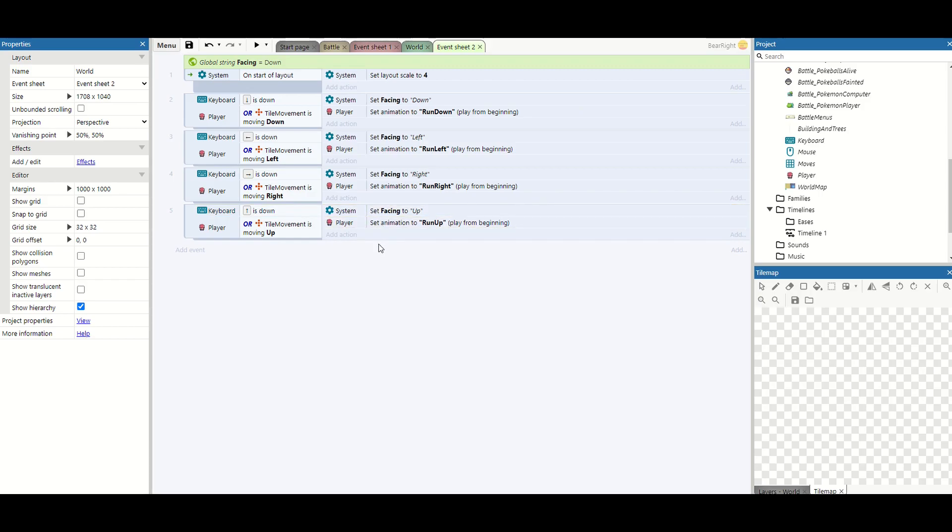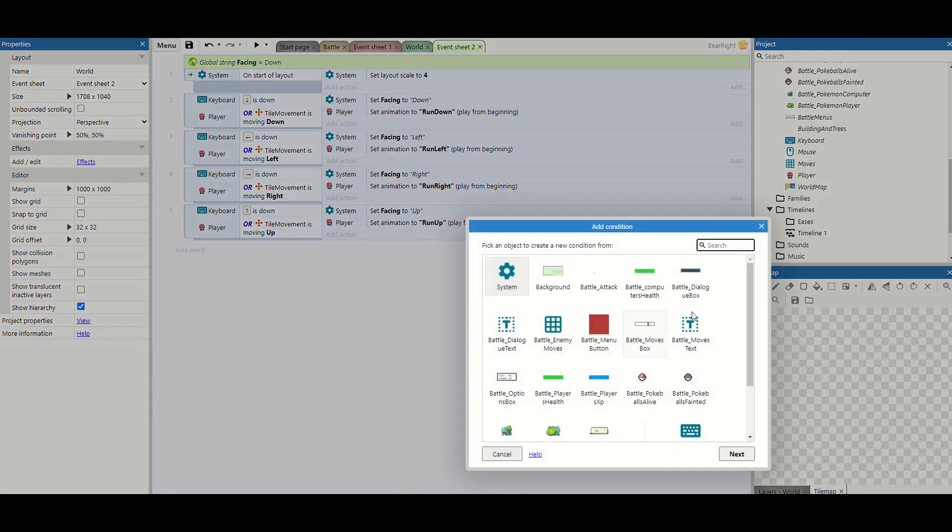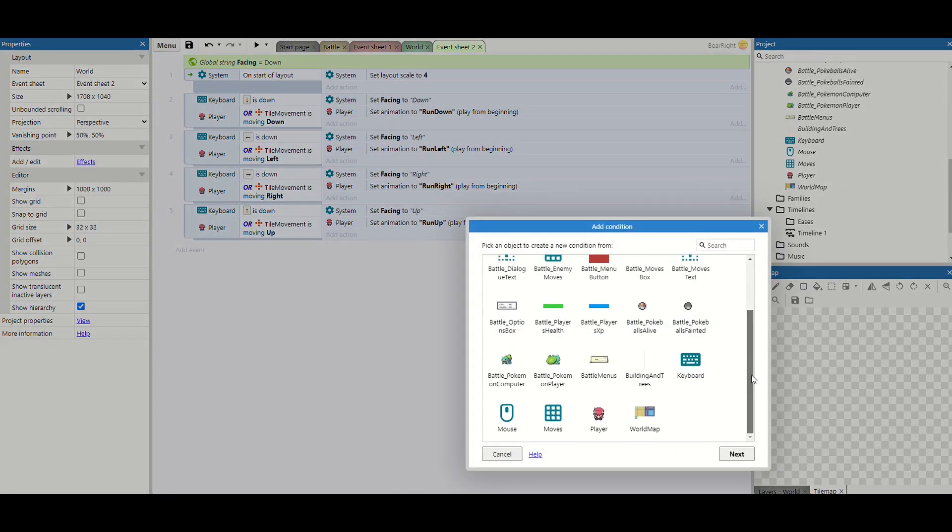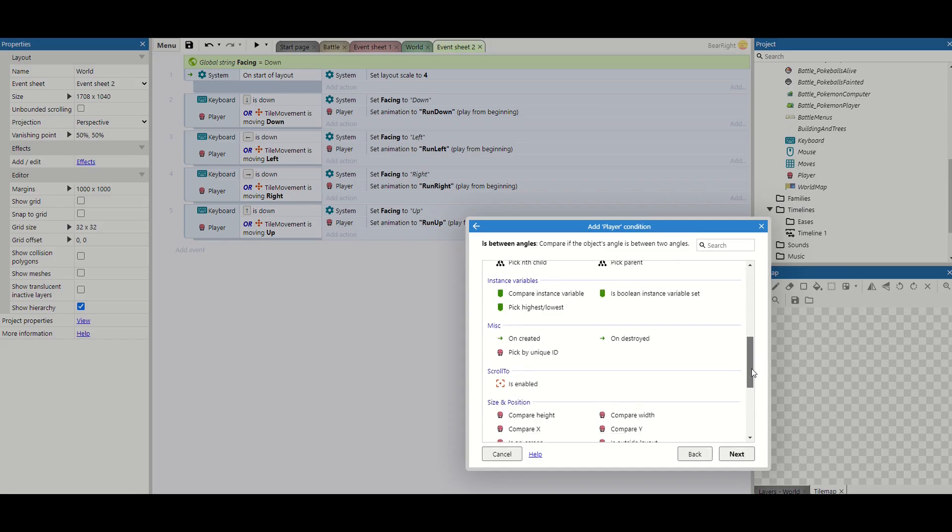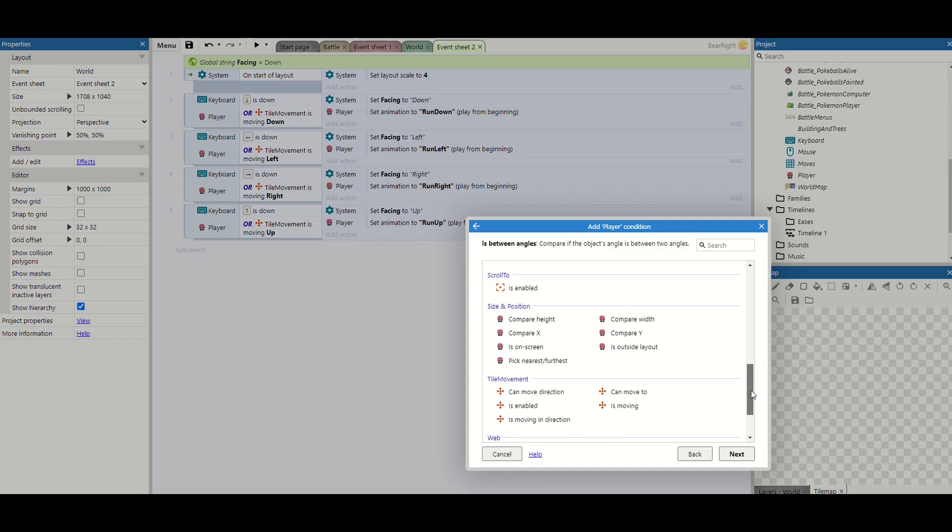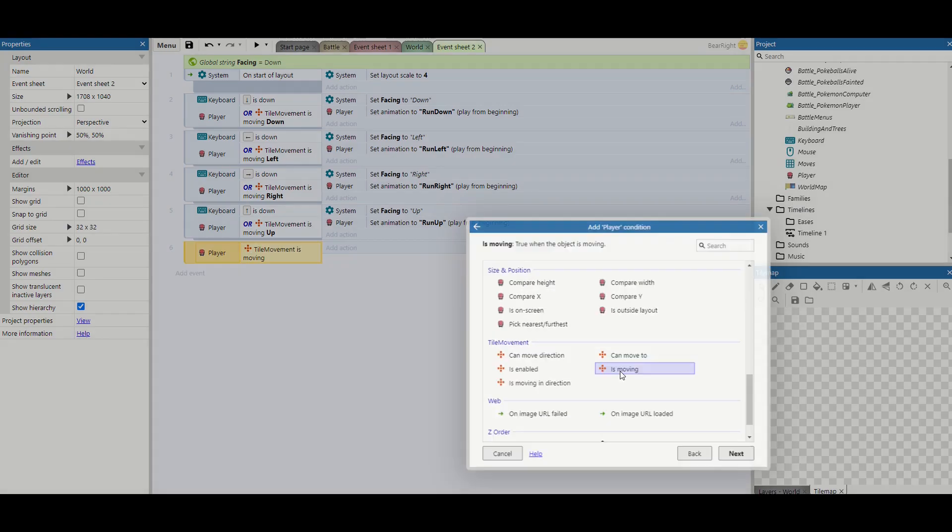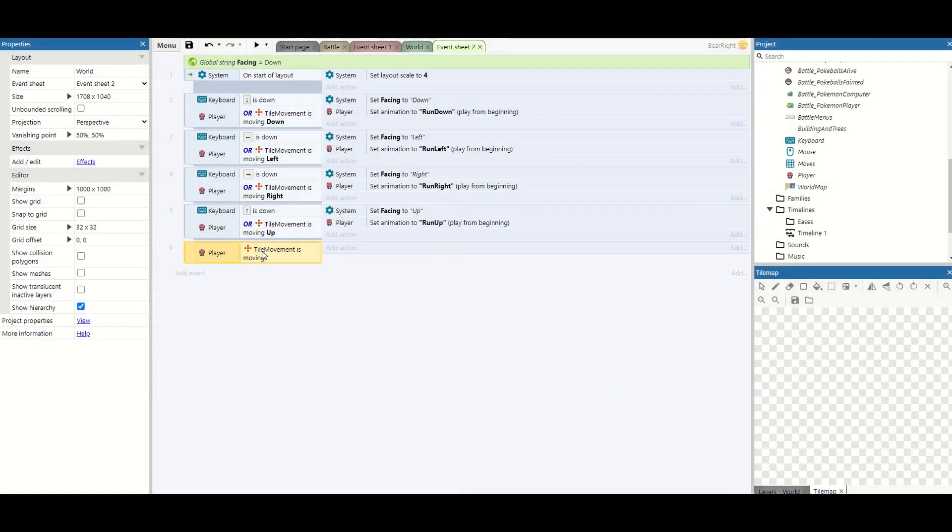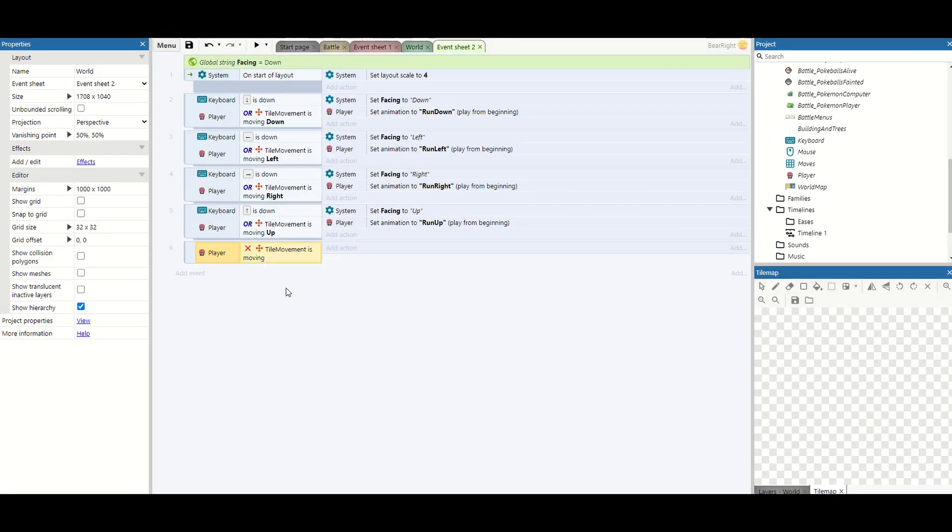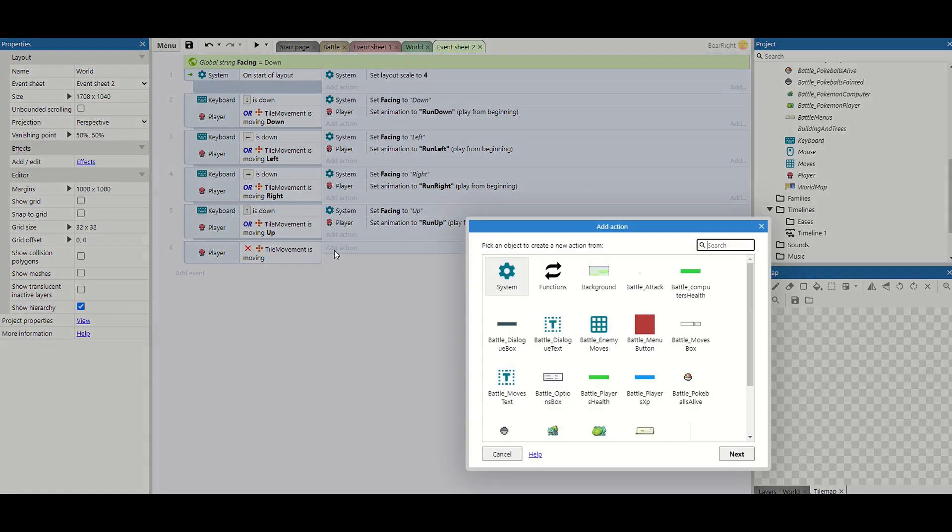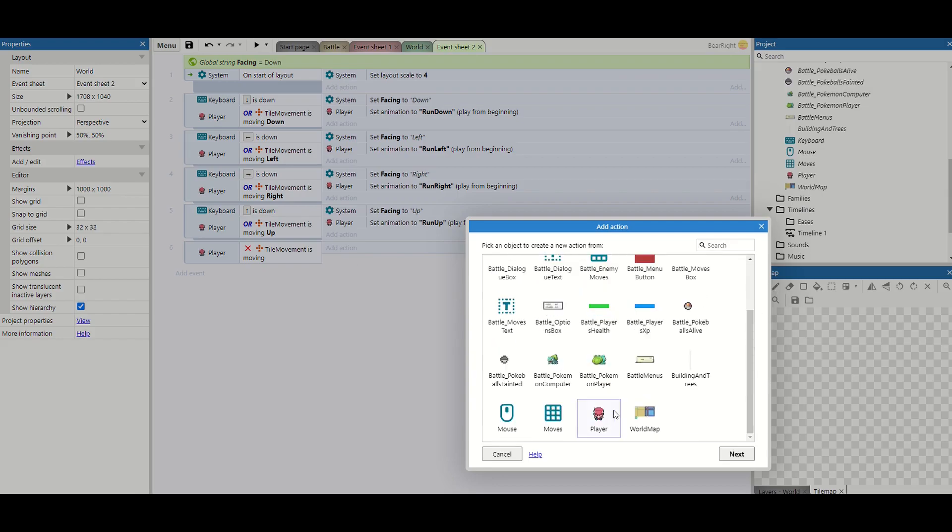So now we can move in all four directions but we just want to handle what happens if we're not moving. So this is simply just adding one more event. So let's add a new event. Scroll down and we'll go to our player and there's one called is moving. Now we don't want to check for moving. We want to invert that to is not moving and if that's the case we're going to just set the player's animation.